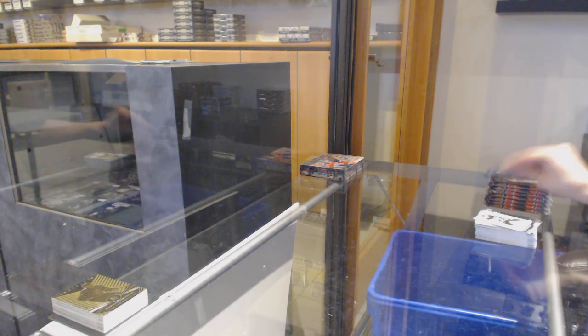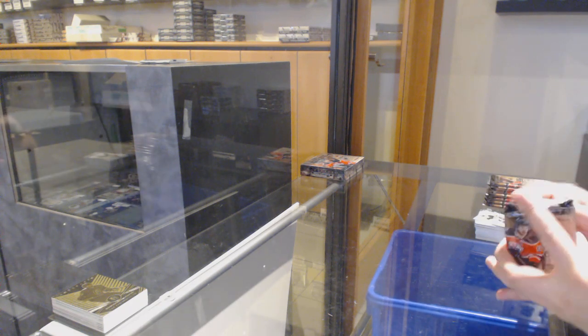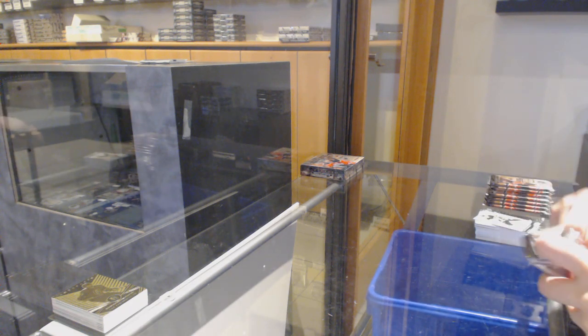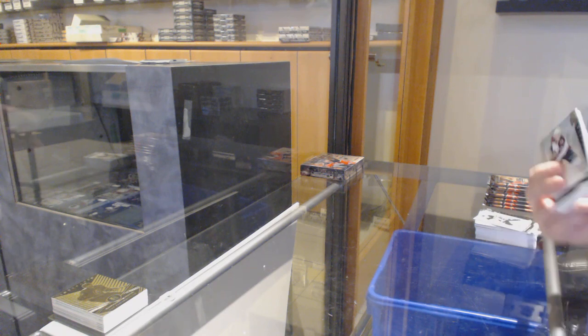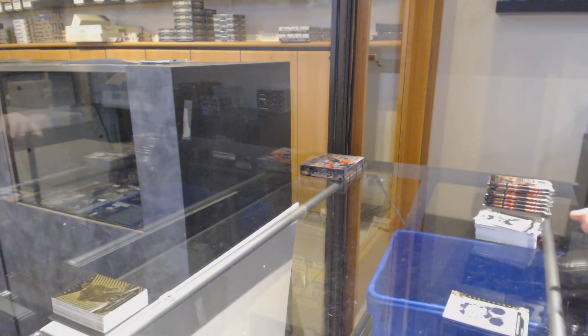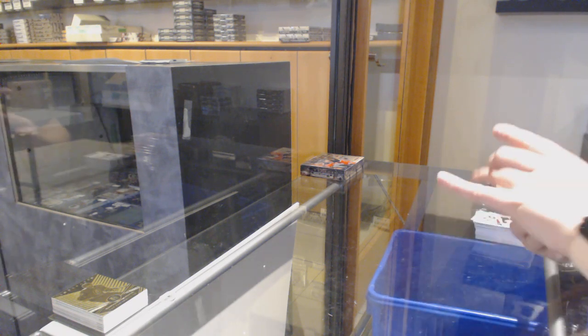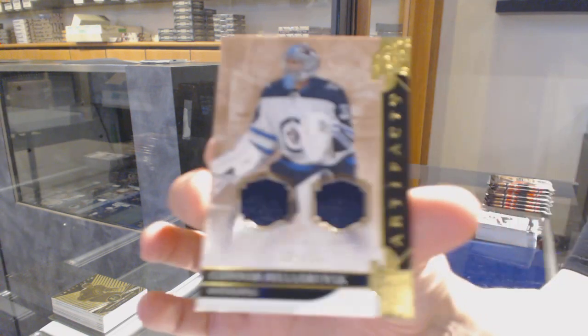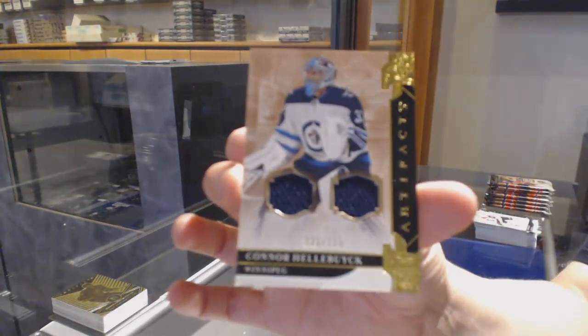He was a carryover? Well, then I'm wrong. Dual jersey number to 125 for Winnipeg, Connor Hellebuyck.